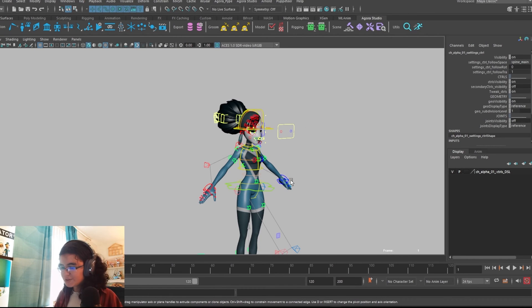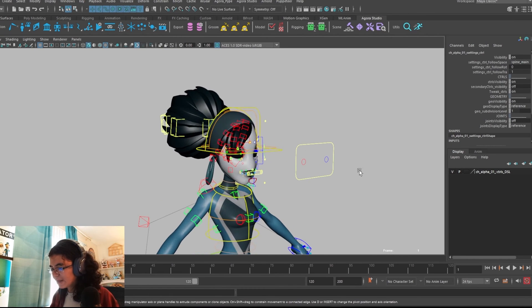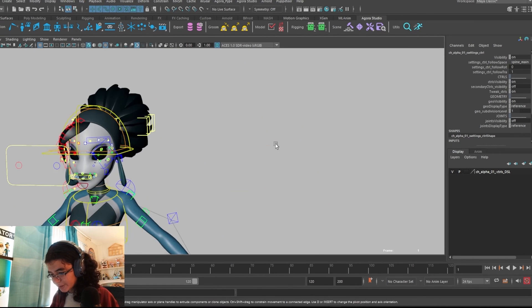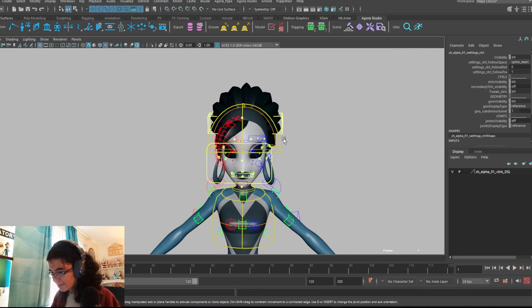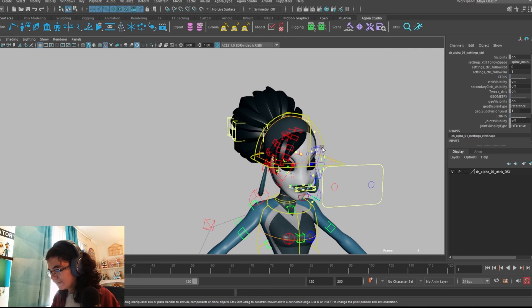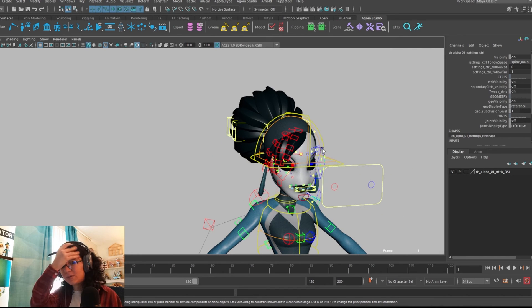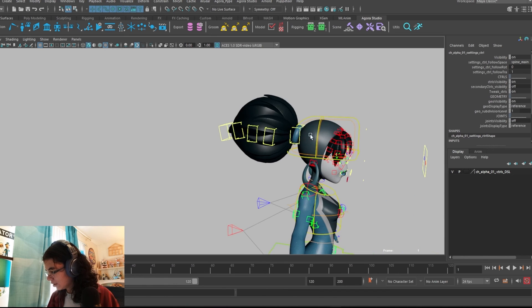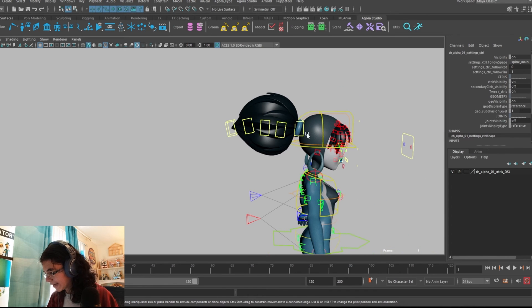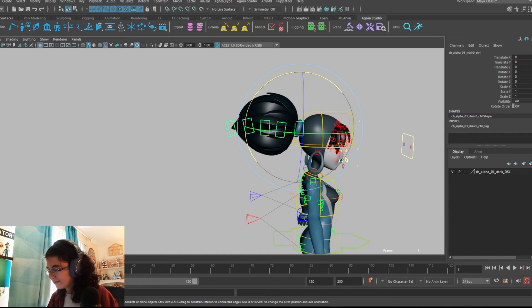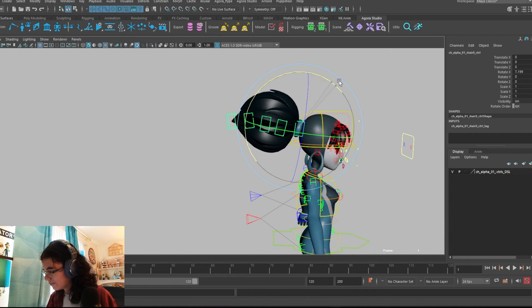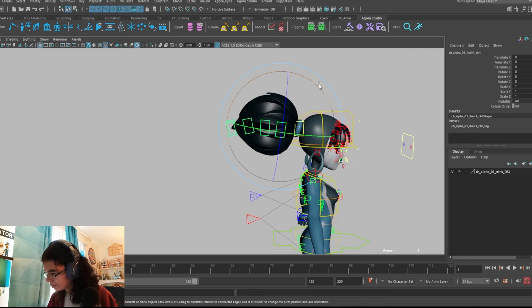For the face rig, we have a full face rig for Alpha, and we also have a full rig for her hair, both the ponytail and her bangs in the front. For the ponytail in the back, we have a full FK chain.